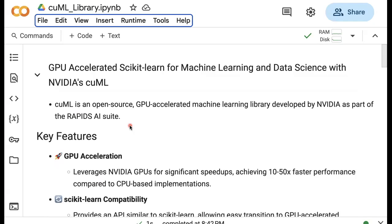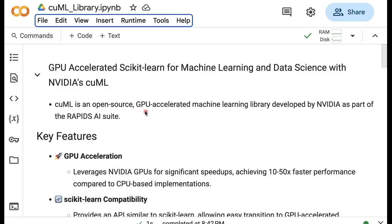Hello everyone, Dr. Data Science here. In this video, we discuss GPU accelerated scikit-learn, which is the most popular library for machine learning and data science. In particular, we're going to discuss CUML, which is an open source GPU accelerated machine learning library developed by NVIDIA as part of the Rapids AI suite.